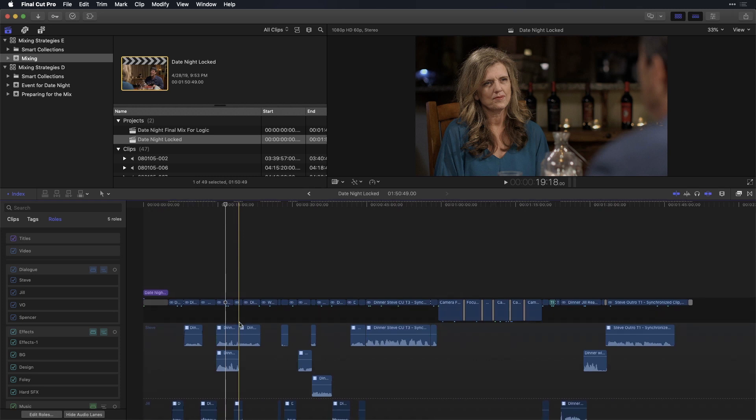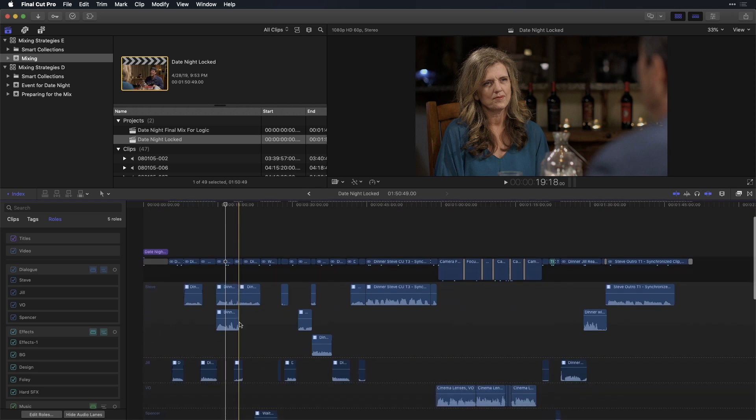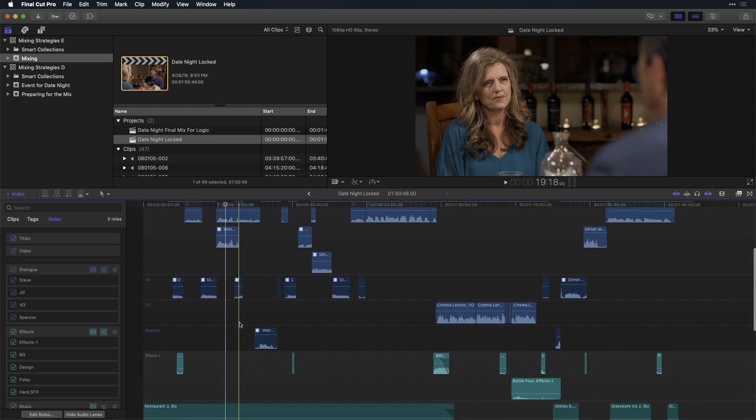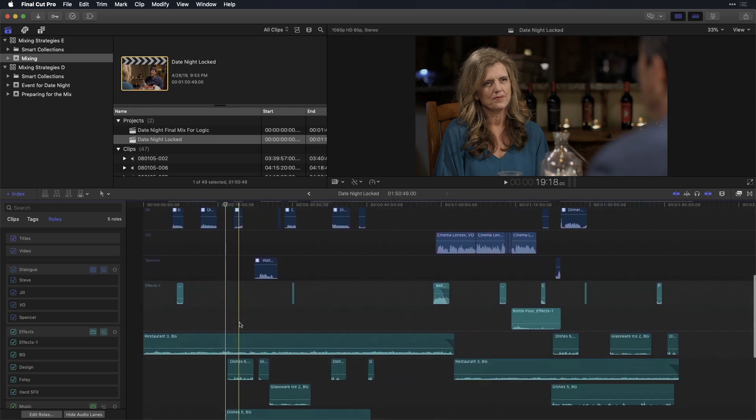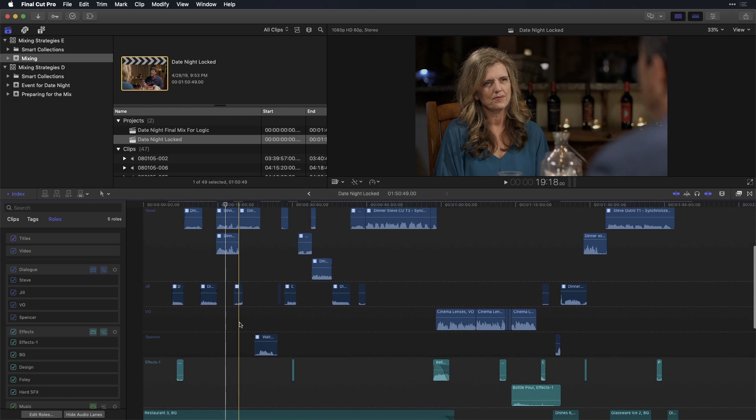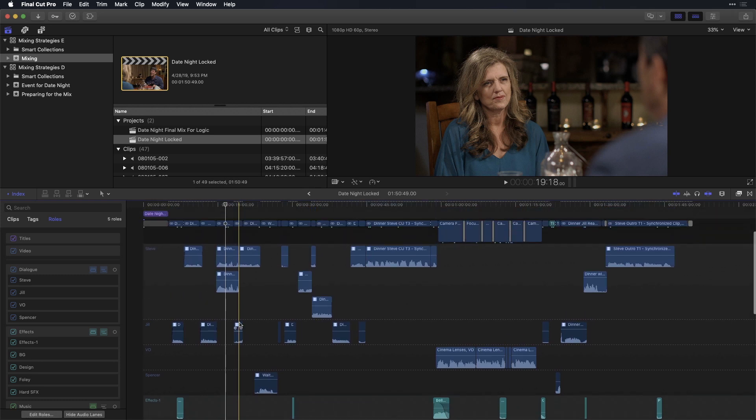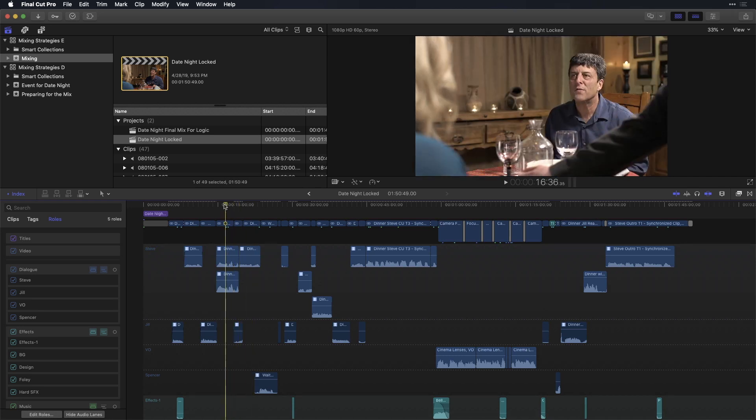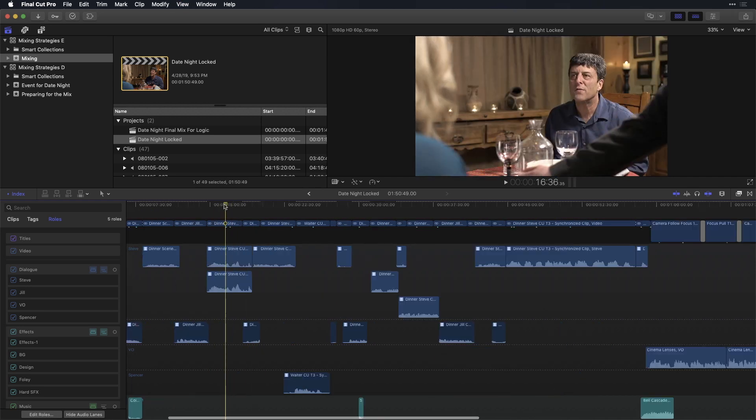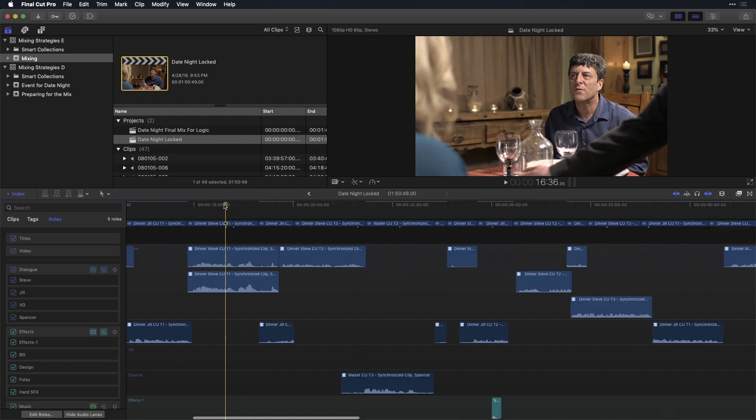So to reiterate, it's very important that you take the time to properly organize your mix, whether you're sending it to a third-party mixer or whether you're doing it yourself. Now, any mix is going to start with a proper understanding of signal routing in Final Cut Pro X.